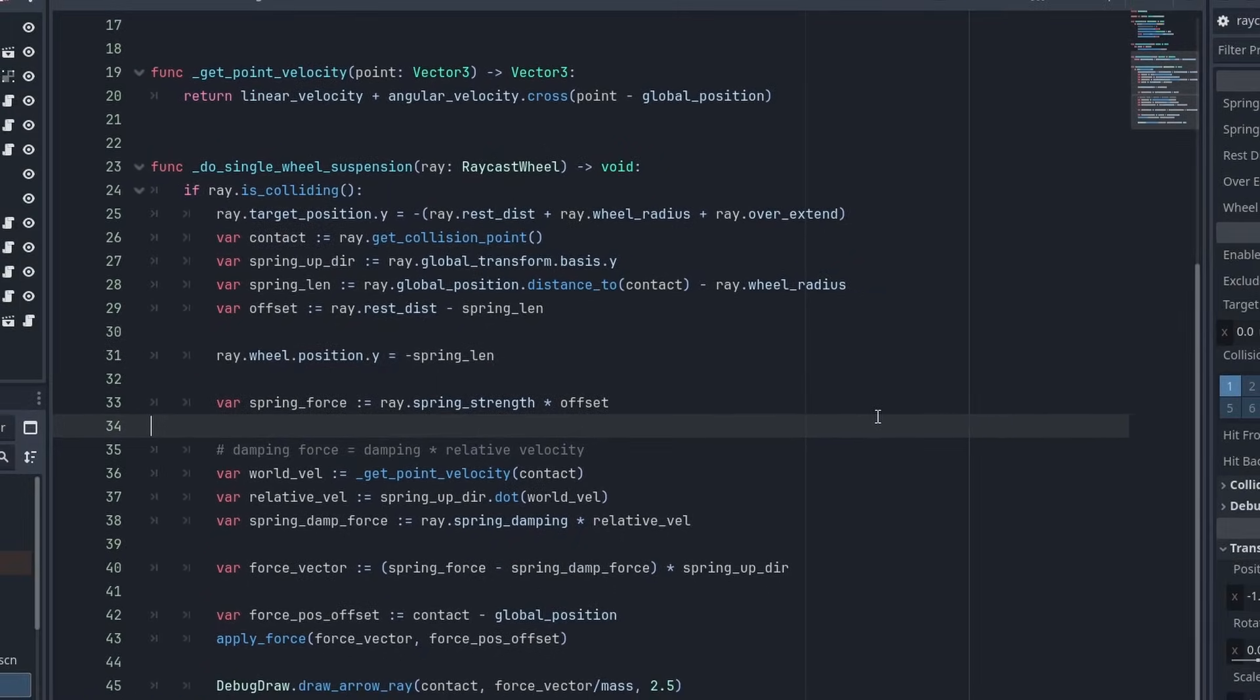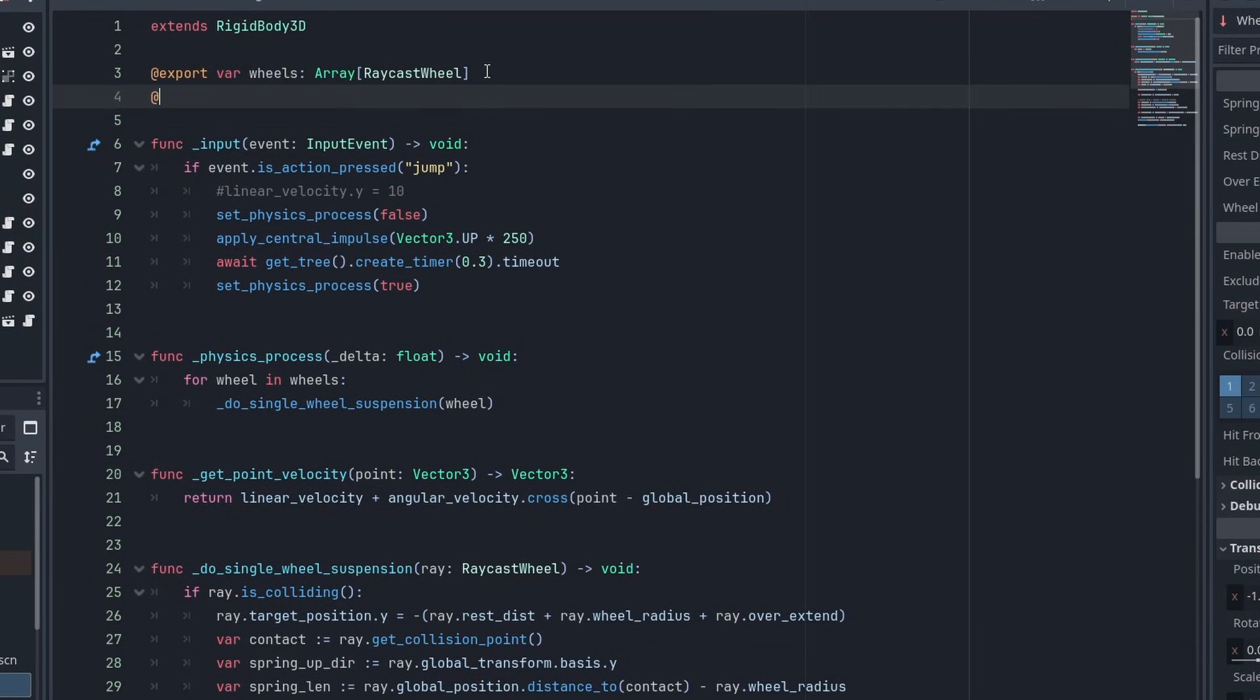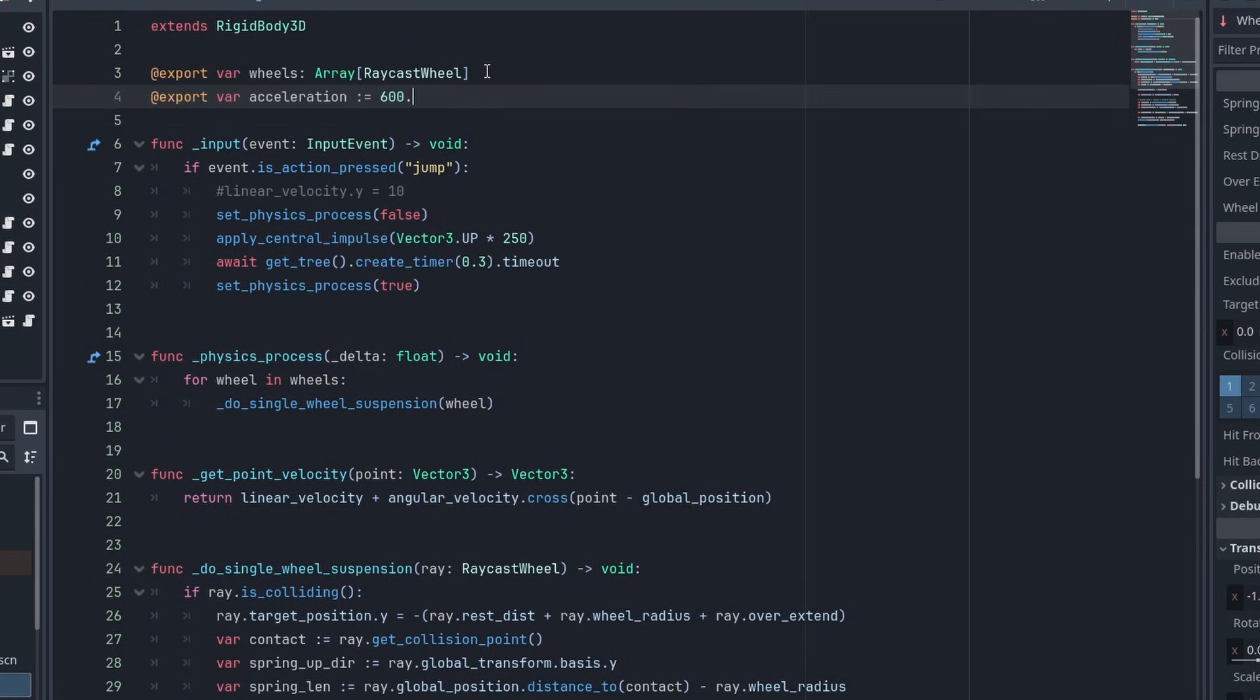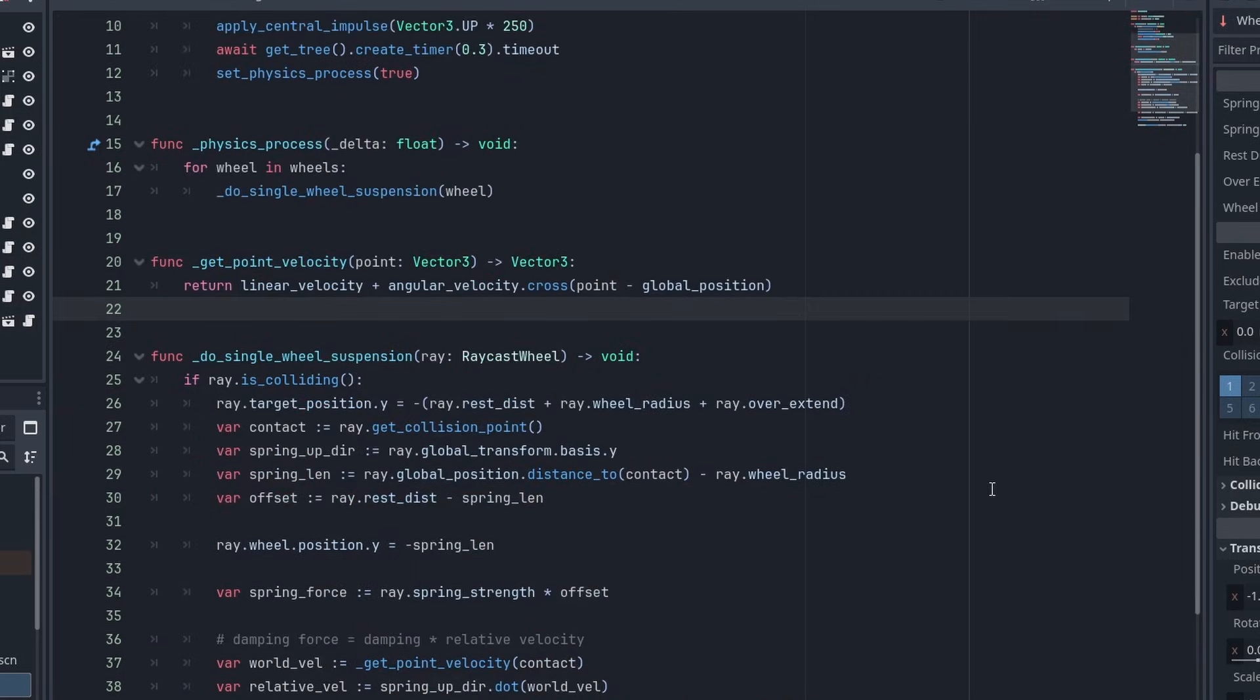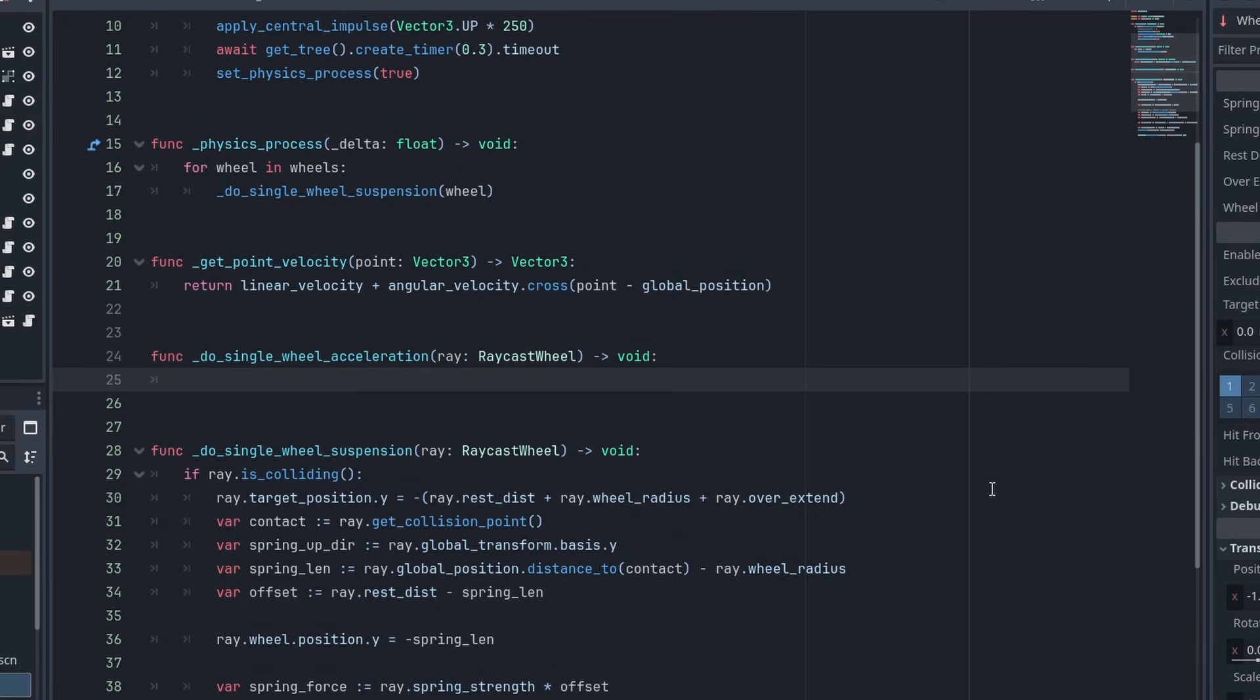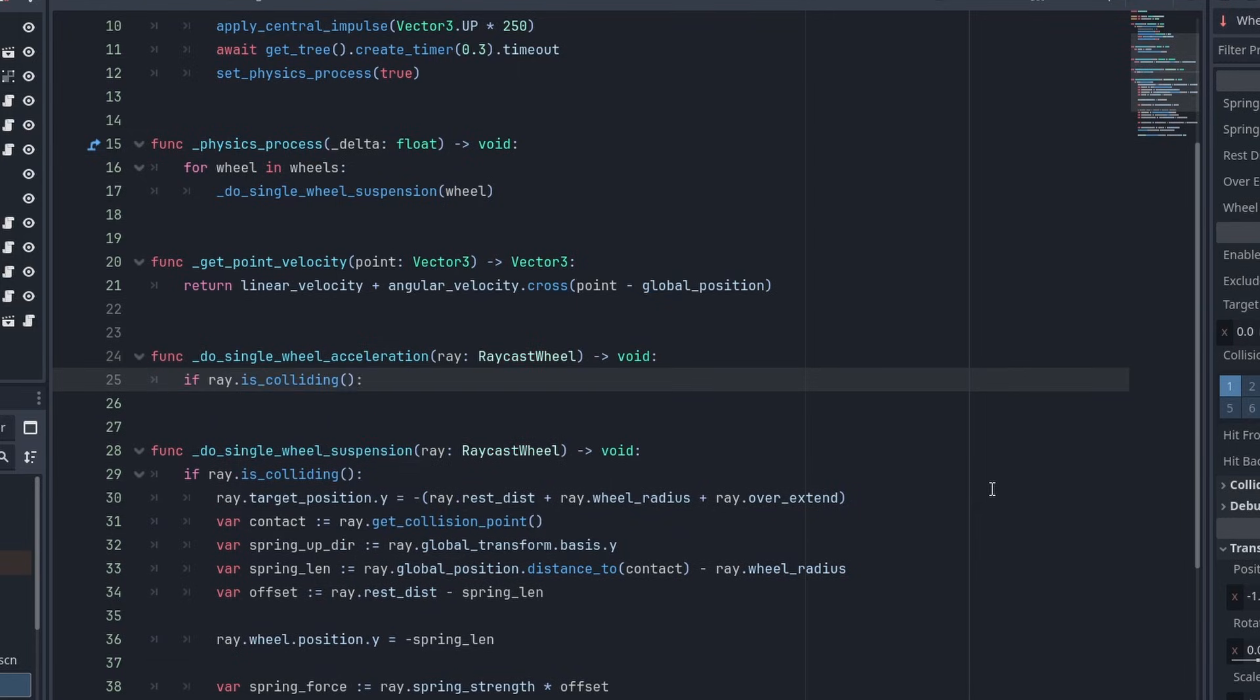So let's make our car move. We'll start simple. Let's add a new export variable, acceleration, to our car, and set it to 600. And just like our wheel suspensions, let's create a new function named doSingleWheelAcceleration, that receives a raycast wheel named ray.